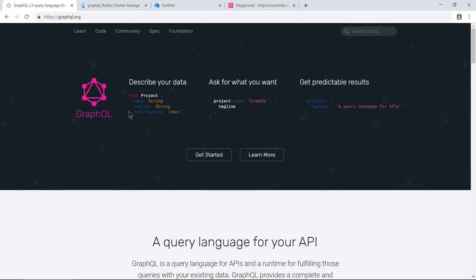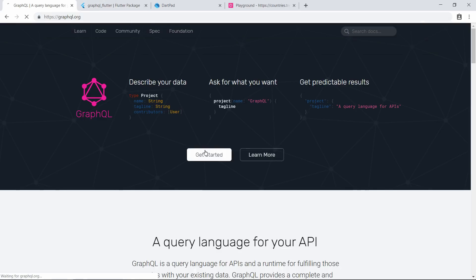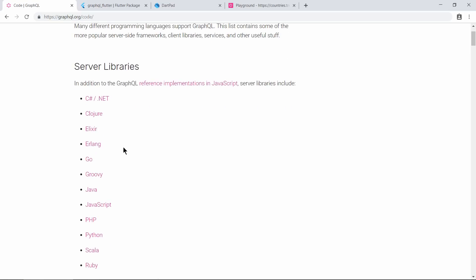Here on the website you can see they have shown it very clearly. First, you describe your data - a project consists of three things: name, tagline, and contributors. In the second step, we are asking for the tagline of a particular project whose name is GraphQL, and we got the tagline. We didn't get the name or contributor because we didn't ask for them.